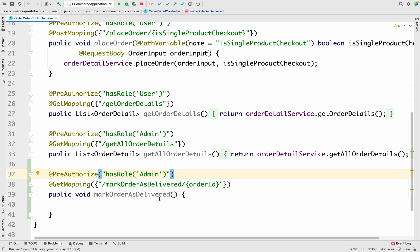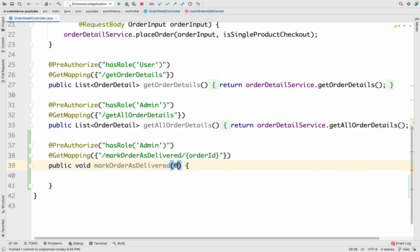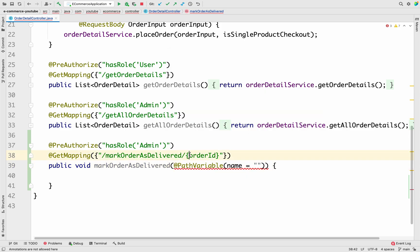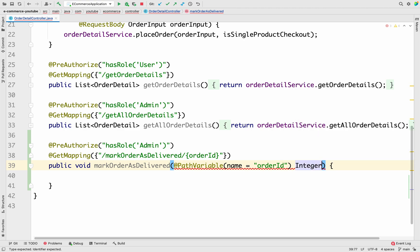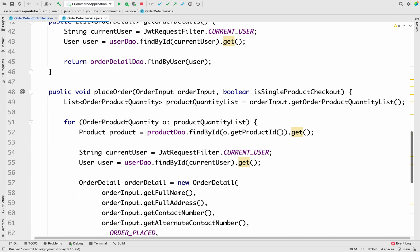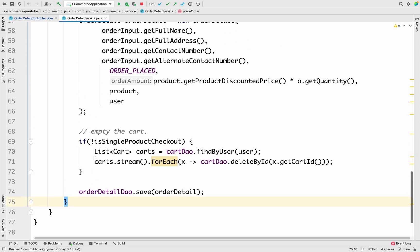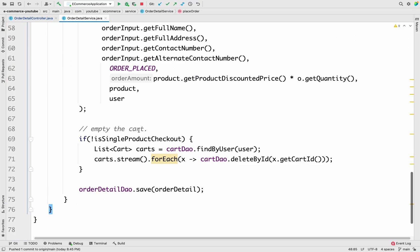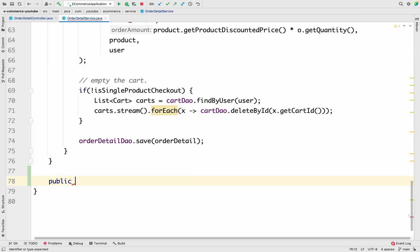Let me configure the path variable using `@PathVariable(name = "orderId")` of type Integer, named `orderId`. Now we are able to receive the order ID in the controller method. Next, I'll go to the Order Detail Service to create one more method there.